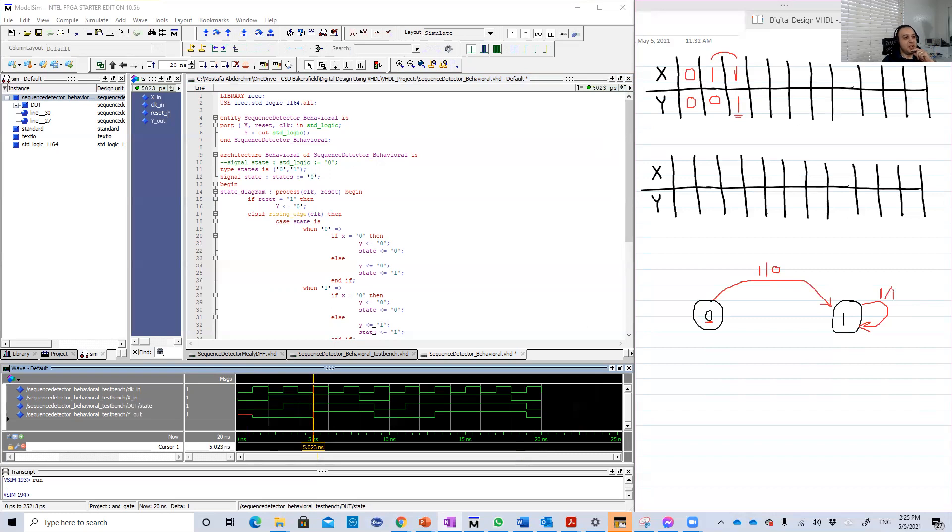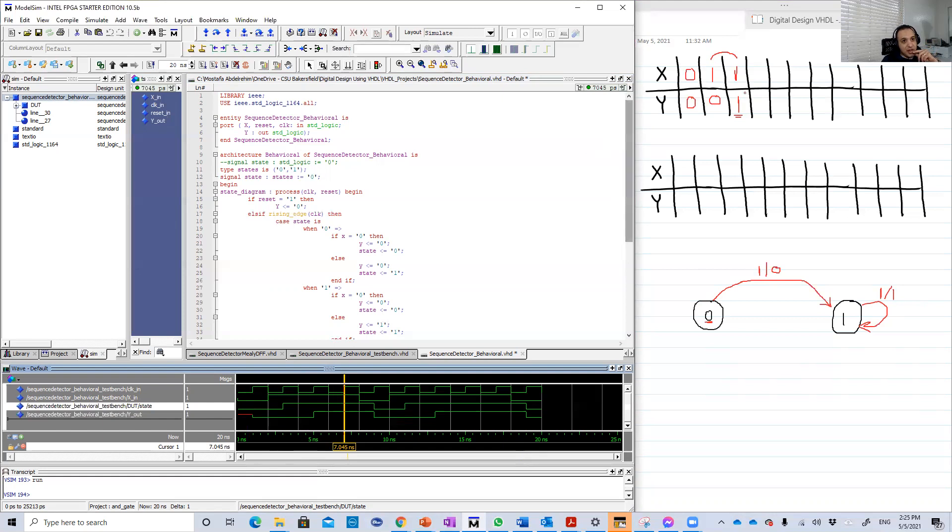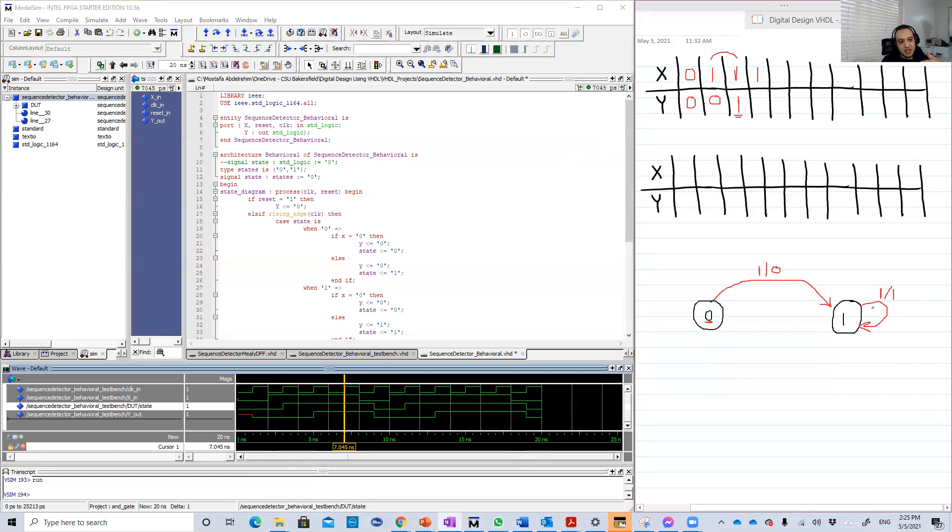X here was one, so now it becomes one. Look, because we have two consecutive ones, Y becomes one. Very nice. Let's continue. The fourth positive edge. Look, X is still one. We are still in state one, the current state is one, so we don't change, and Y should be one as well. And Y is one.